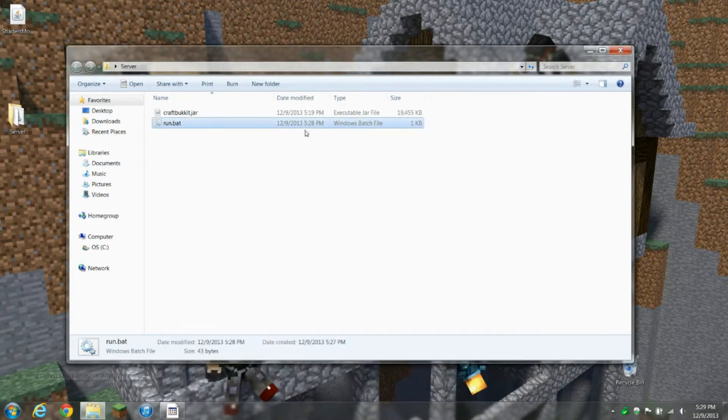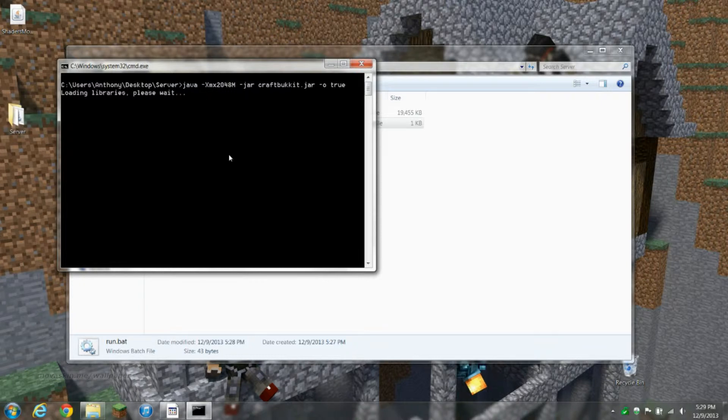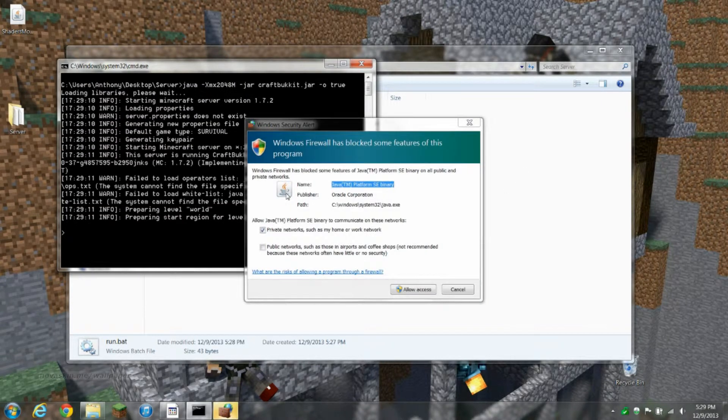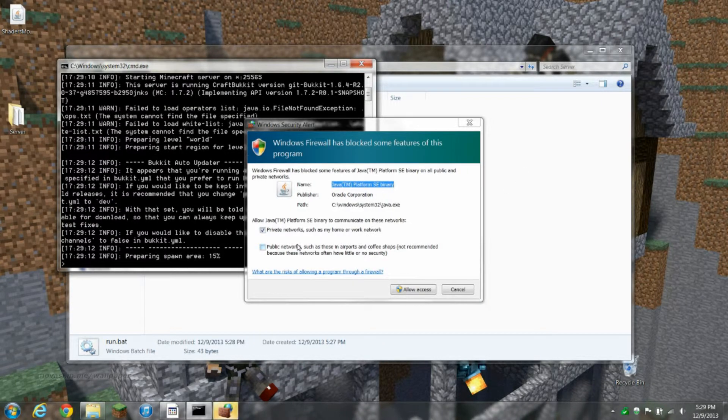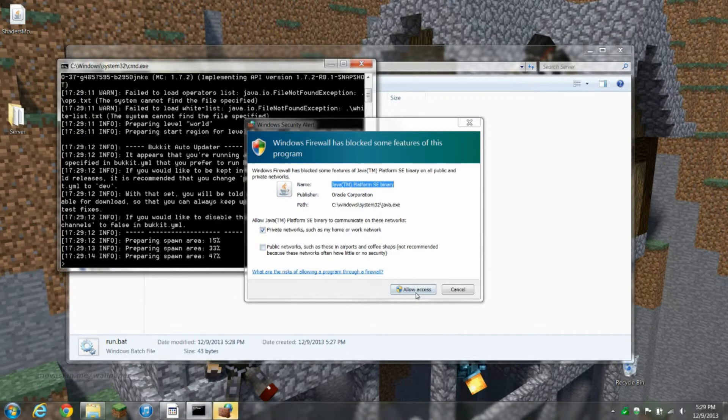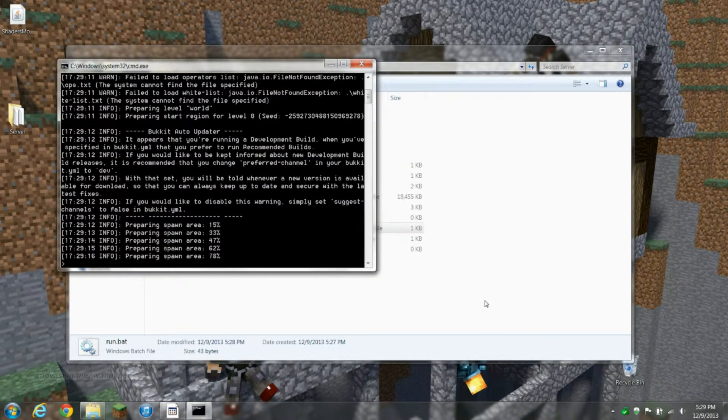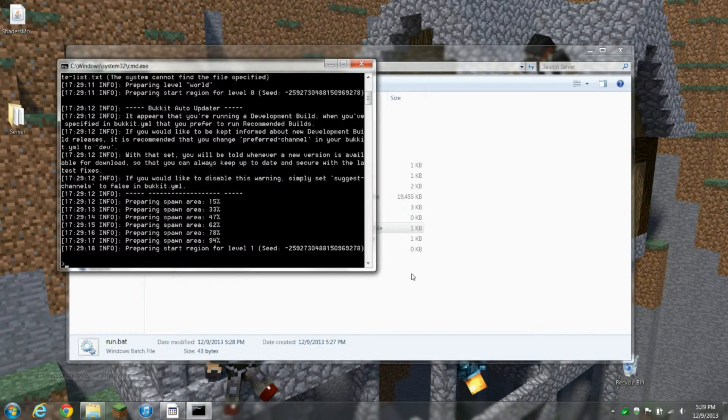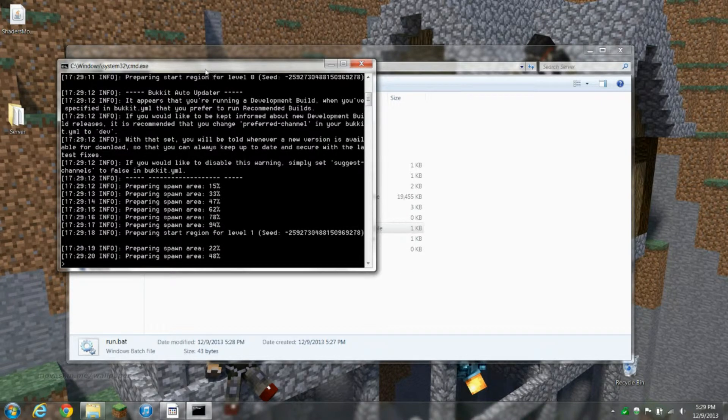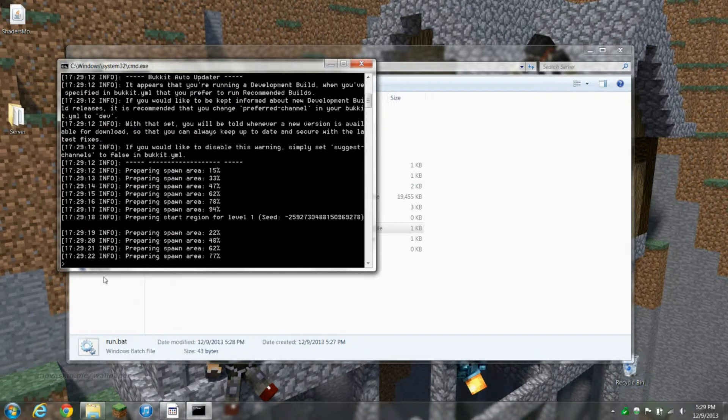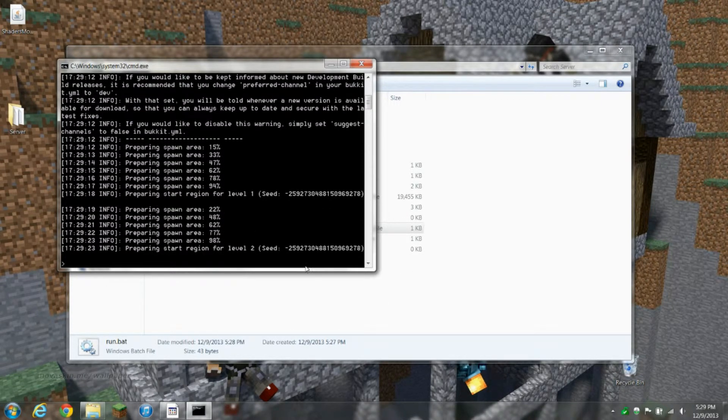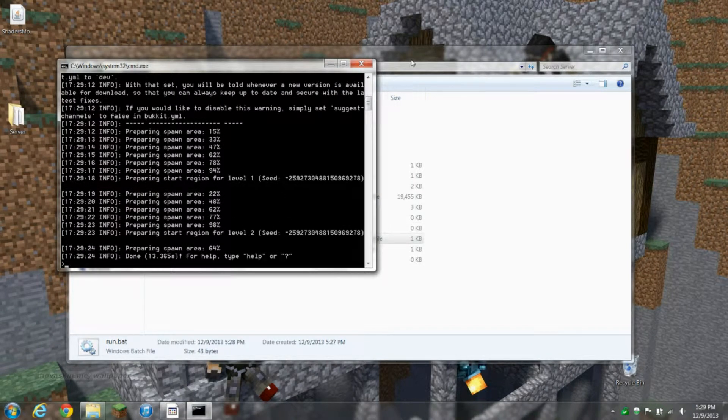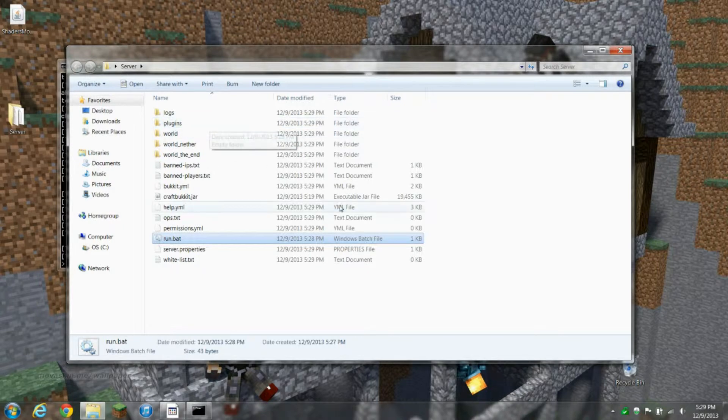Now we're gonna run it. It'll open up a command prompt here. It might ask you to allow it on the firewall, just allow that. It'll go through all this stuff, setting the spawn up. And there we go. As you can see, we have a bunch of stuff here.